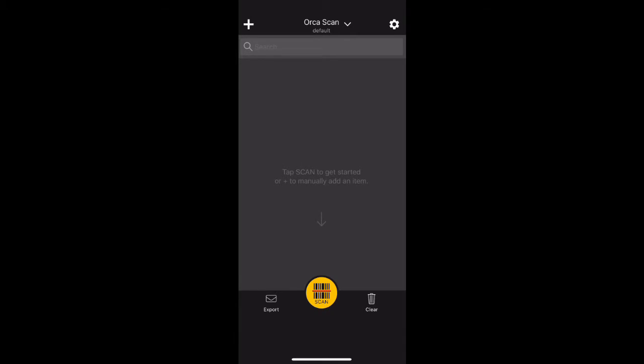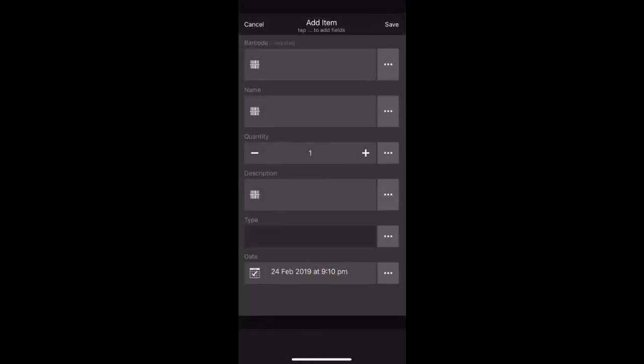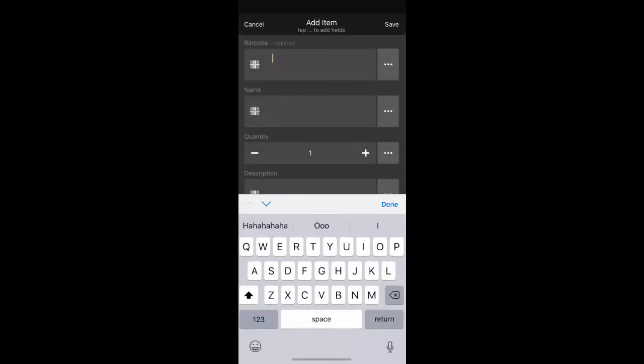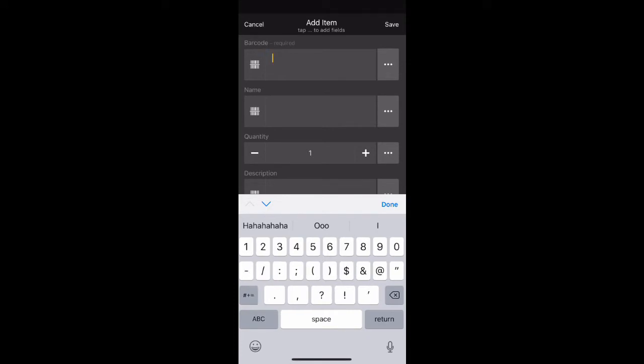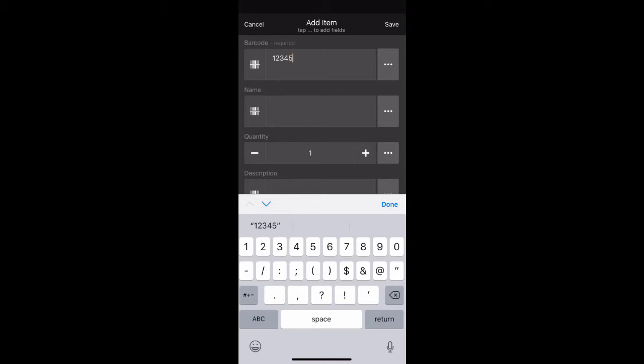The user is now presented with the main screen of the application. To configure, click the plus button on the top left hand of the screen. In the barcode, type in the numbers 1, 2, 3, 4, 5. Press done to hide the keyboard.